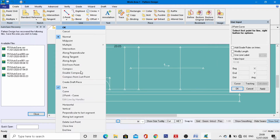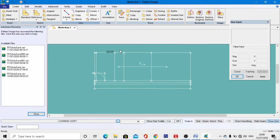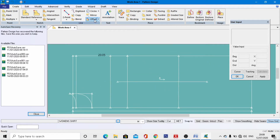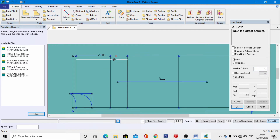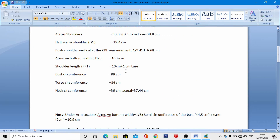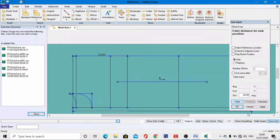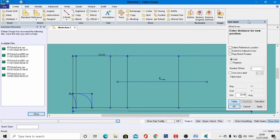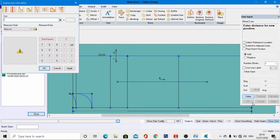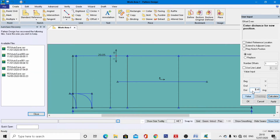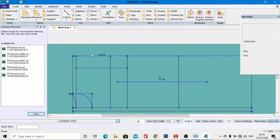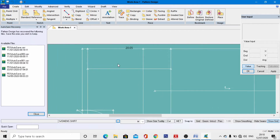After drafting those two lines, right-click and OK. Now draft the armseye line: go to the Offset menu, select this line, left-click, right-click, and OK. From the measurement chart, the armseye bottom width is 10.9 cm. Go to the calculator, enter 10.9 divided by 2, then OK. Enter minus and hit enter, right-click, and OK — the armseye line has been drafted.